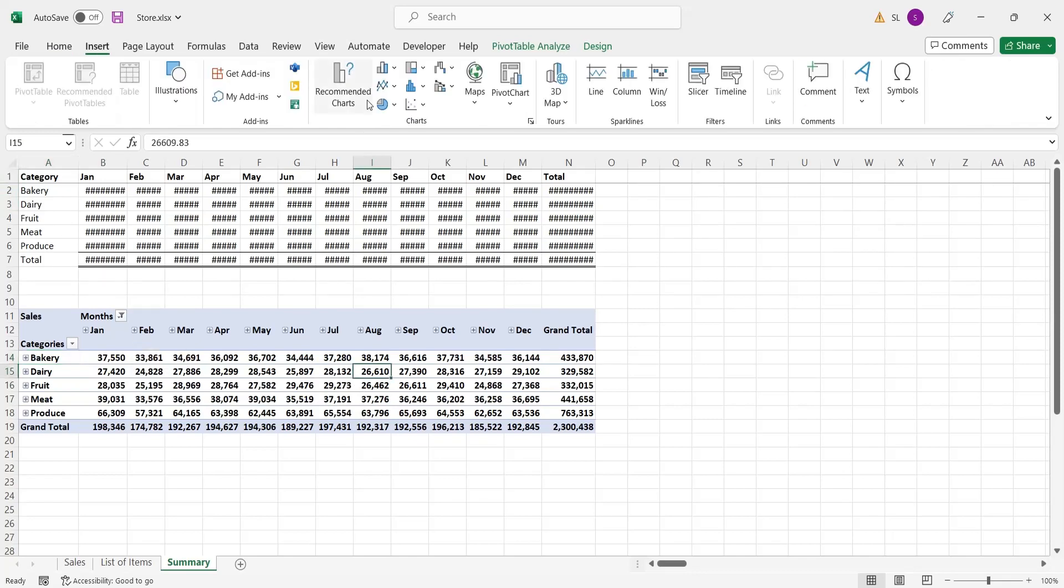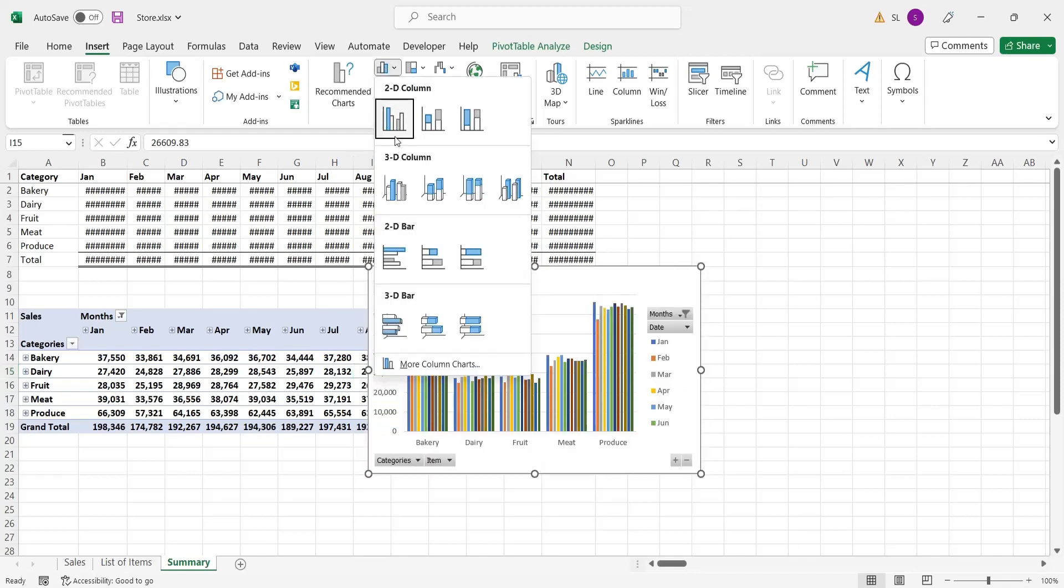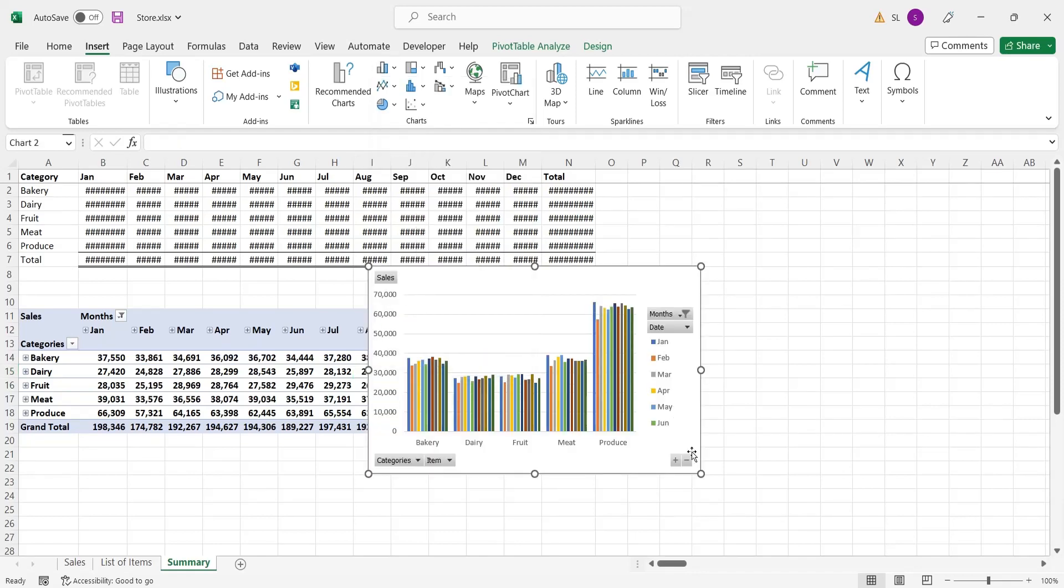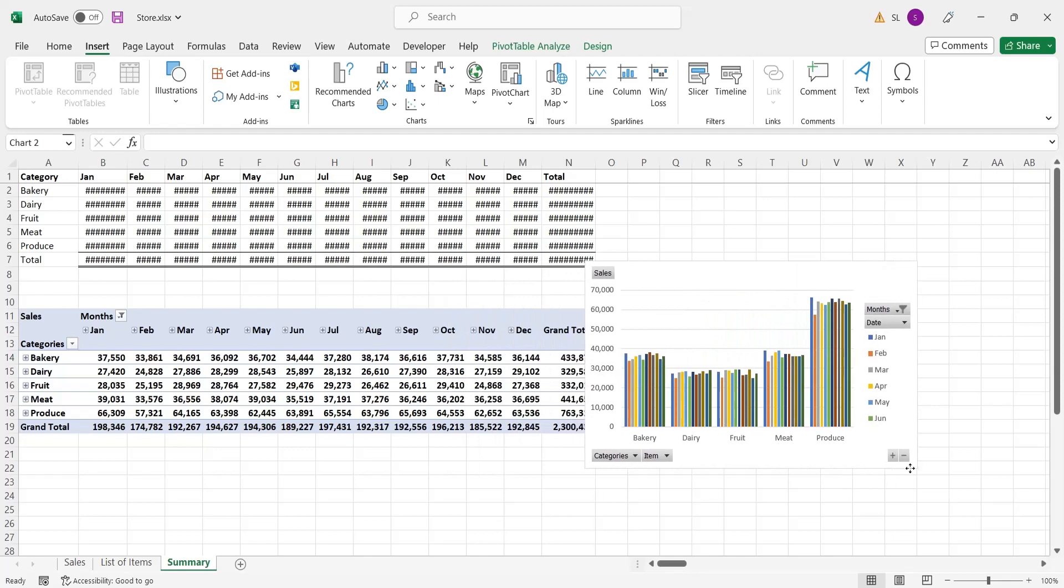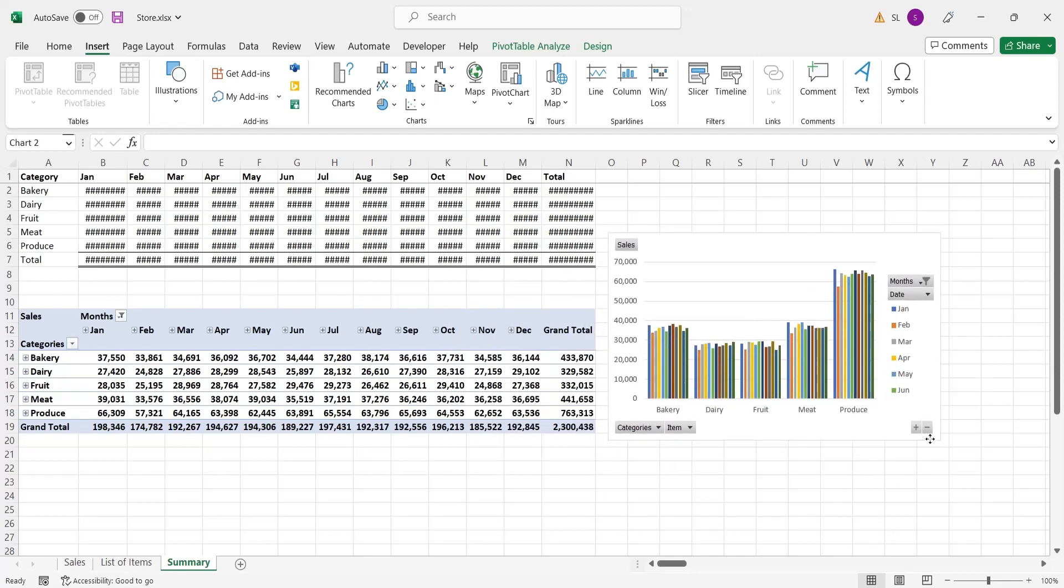You can also expand and collapse the sub-categories to show or hide the details. You can also instantly add charts using pivot tables. Just click anywhere on the pivot table and select a chart from the insert tab.